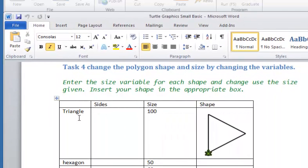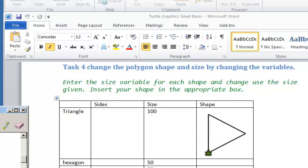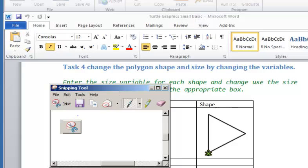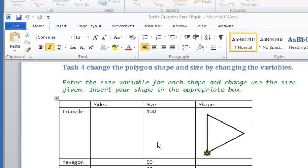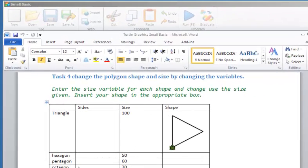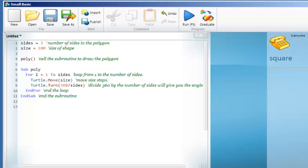The worksheet will now ask the pupils to create a polygon and change the variables, and using the snipping tool, get a screen capture of the shape and set it in here. We're changing the size — the size is given — and here's the shape. We have to work out the number of sides.